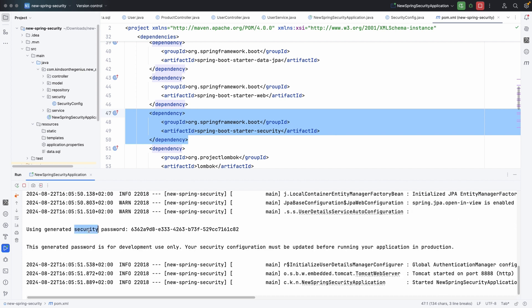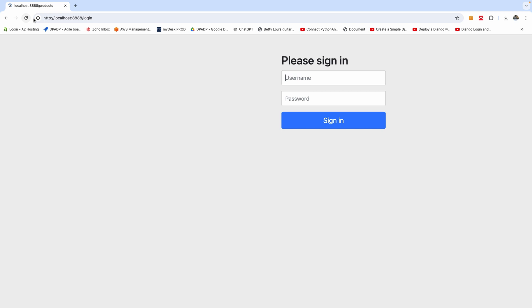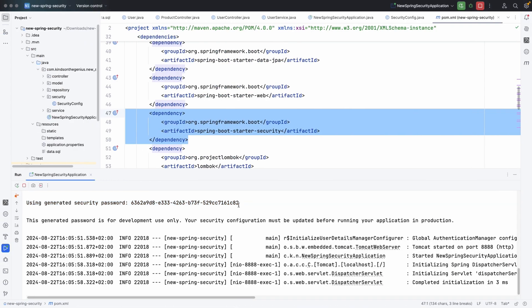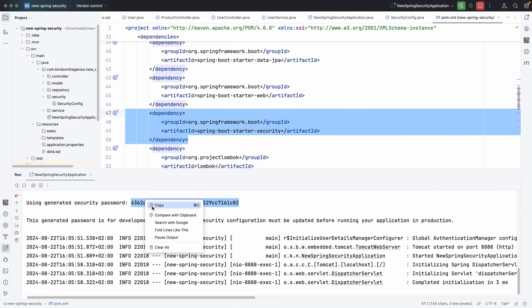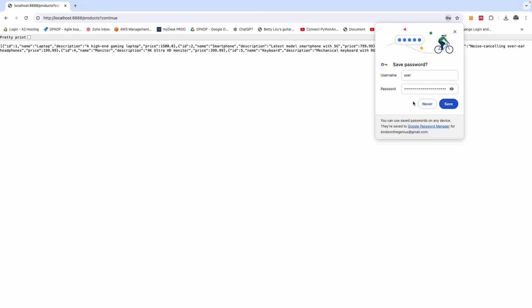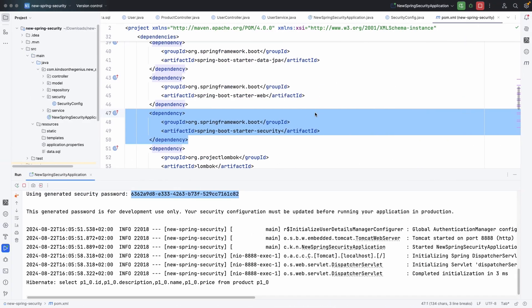You can see it says 'using generated security password'. If we try to refresh, it tells us to enter username and password. The default username is 'user' and the password is the one shown on your console. If I copy that password and paste it, I'm still able to access the data — but this is not what we want to use.